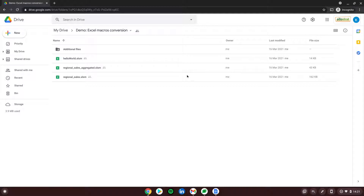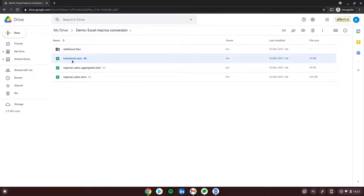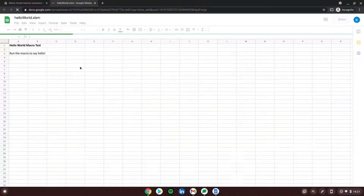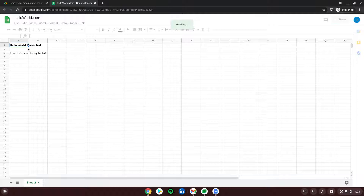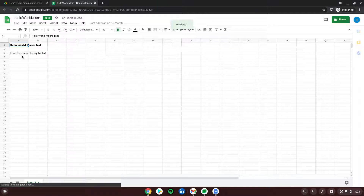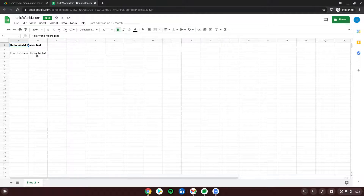But first, let's look into the files that we will be converting today. We have three simple files. The first one is Hello World, the simplest of them all. This is the one where you can go into the script and run directly a little query that will show you a pop-up window.